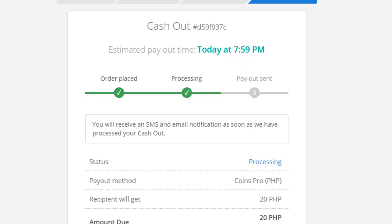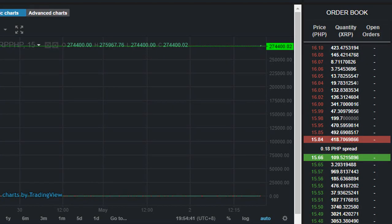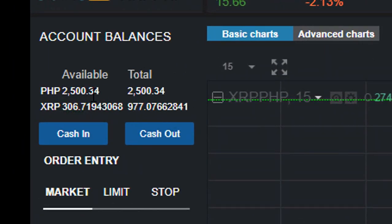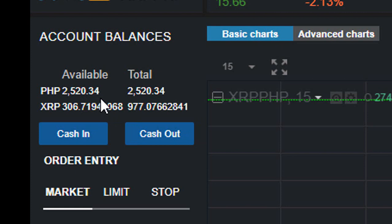We will go to my coins.pro account to check. The original balance was two thousand five hundred and thirty four pesos. We will wait for the 20 pesos to be credited. As you can see, the 20 pesos has been credited to my coins.pro account, so I now have a total of two thousand five hundred and fifty four pesos. That's all — that's how you cash in or add funds into your coins.pro account.